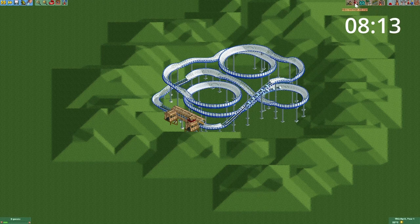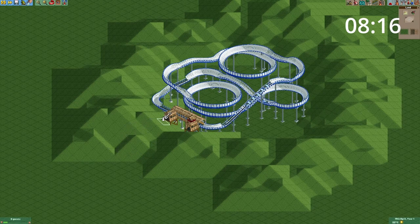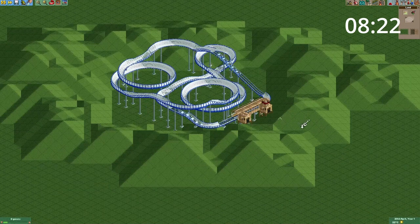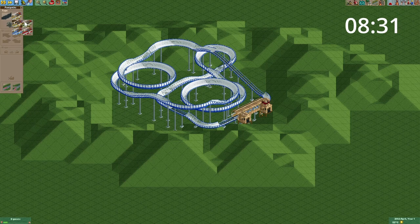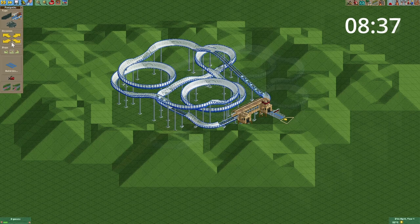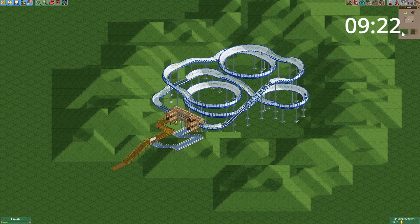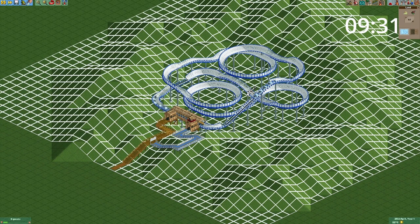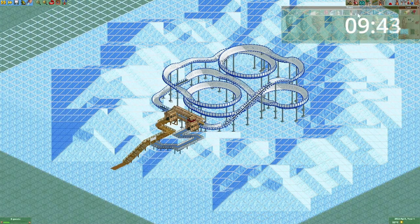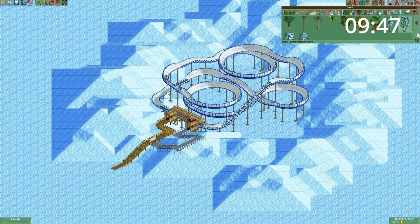Now we've got two minutes left to do the rest of our scenery. I think we're going to start with a path from the entrance and exit. We've also got to replace the ground with an ice texture, and then we're going to place some snow-covered trees right here.